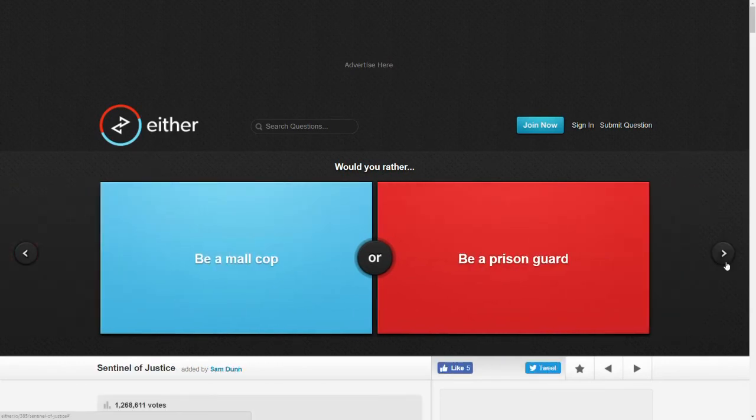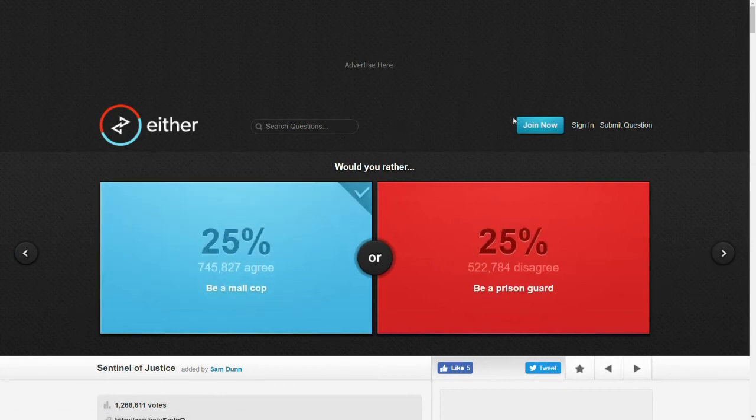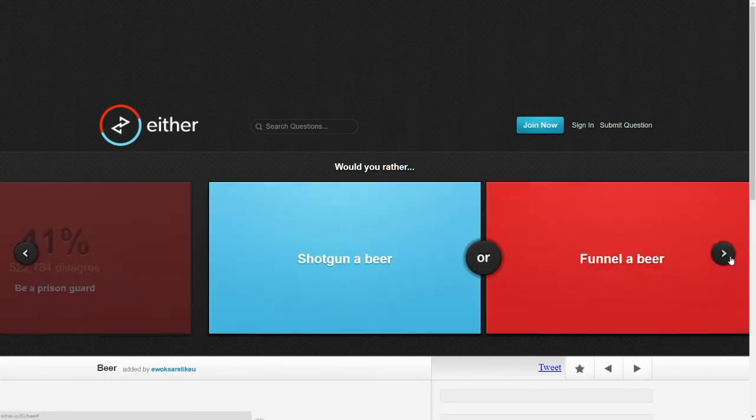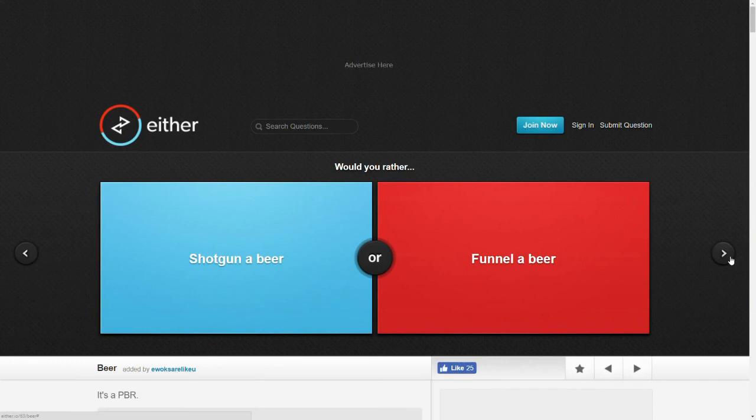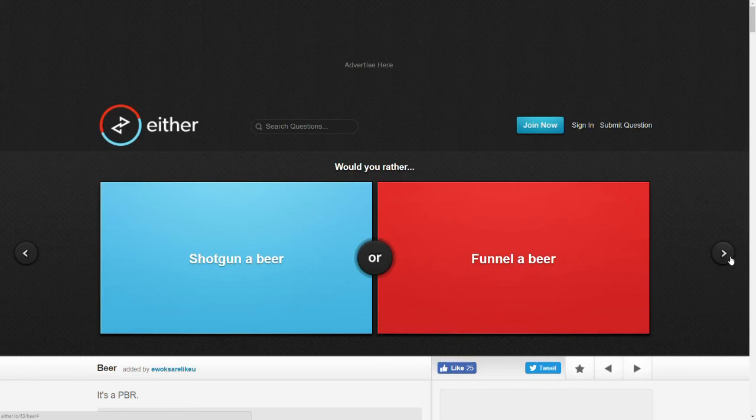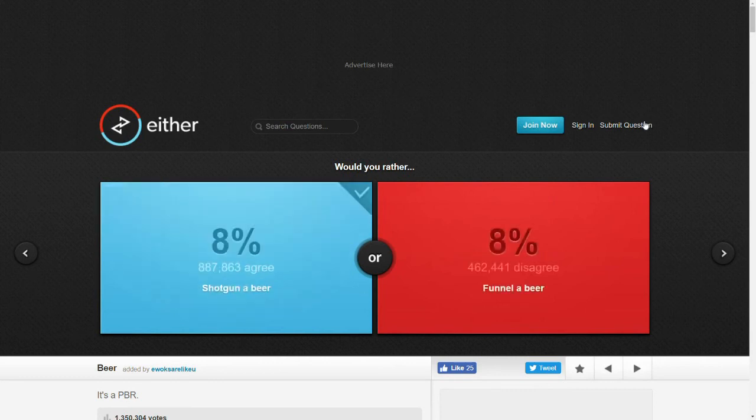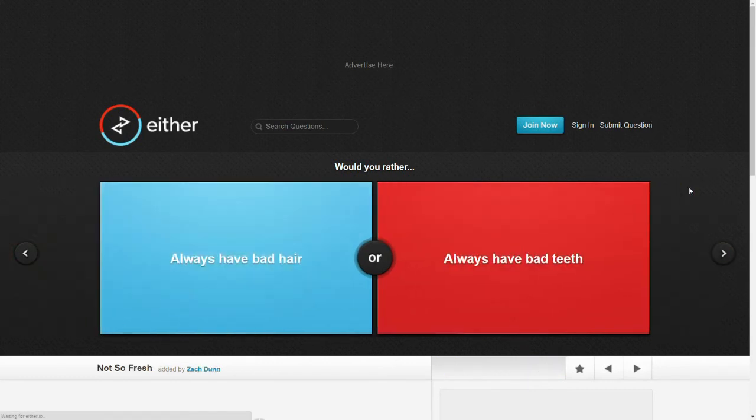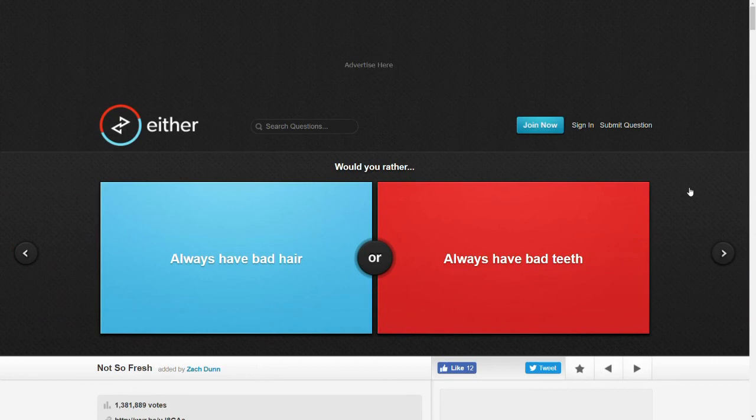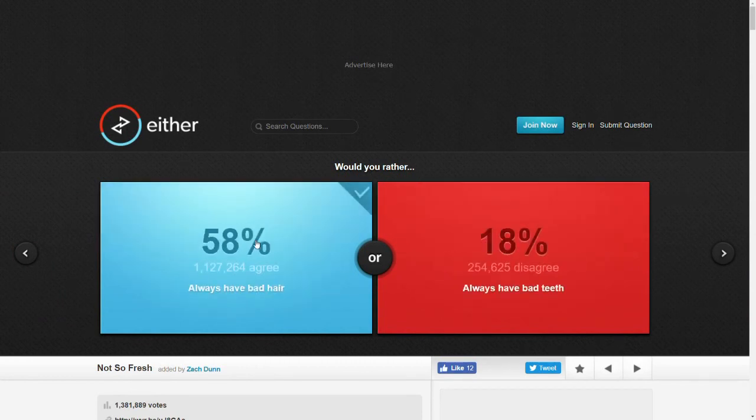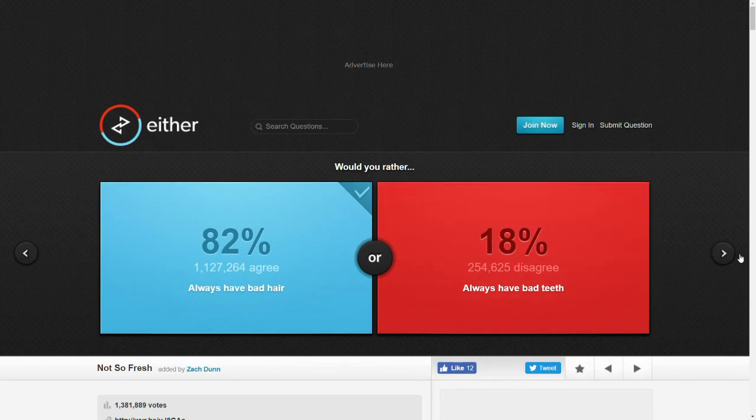Would you rather be a mall cop or be a prison guard? I feel like mall cop is easier. Less gritty. Would you rather shotgun a beer or funnel a beer? Like, pour it in a funnel and into your mouth? It's a PBR. Joke's on you. I kind of like PBR. Sure, I'll shotgun it. I've chugged PBRs before. Would you rather always have bad hair or always have bad teeth? You can wear a hat. I like hats.